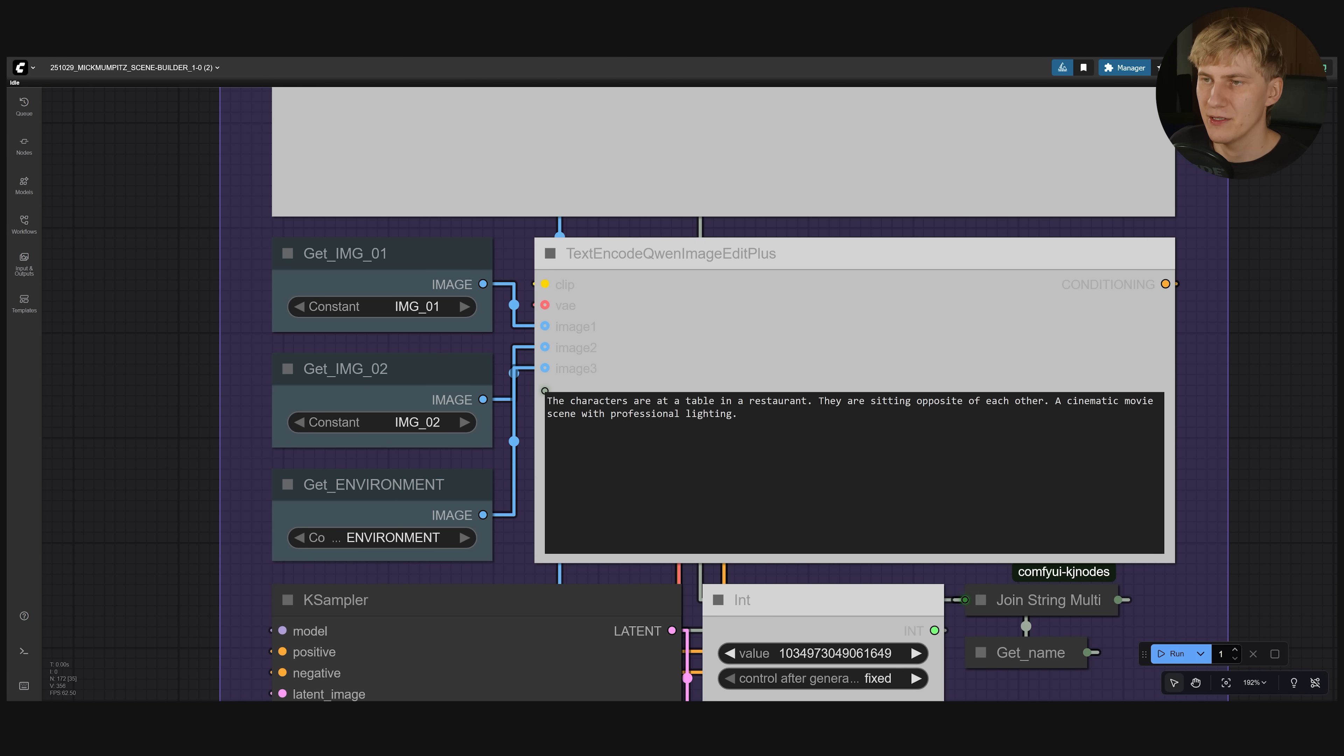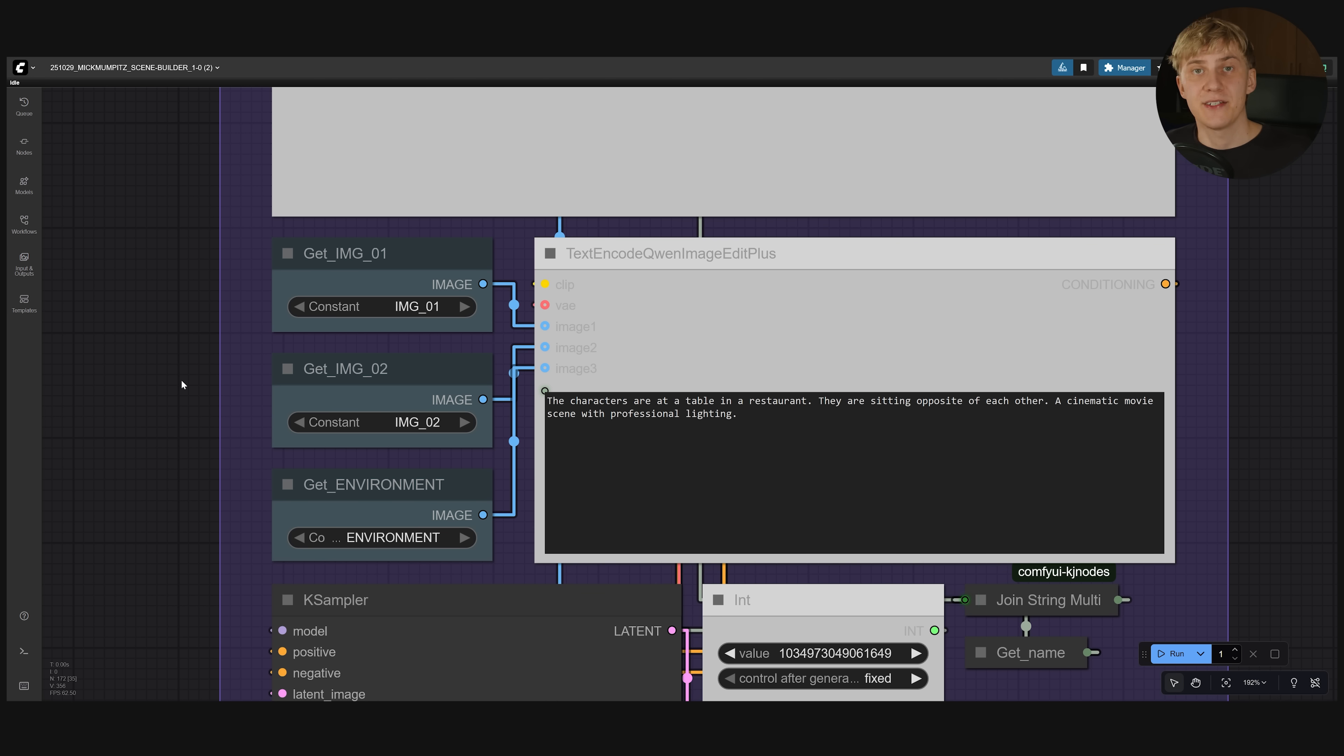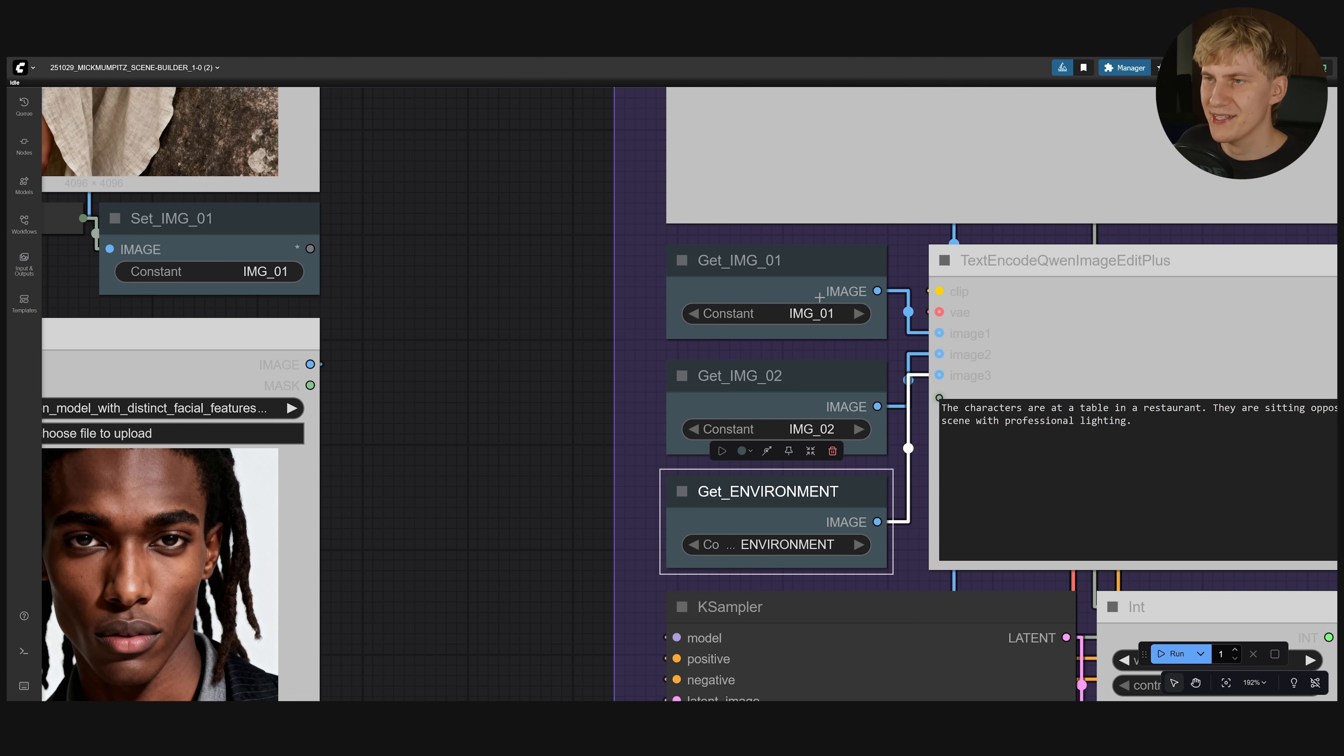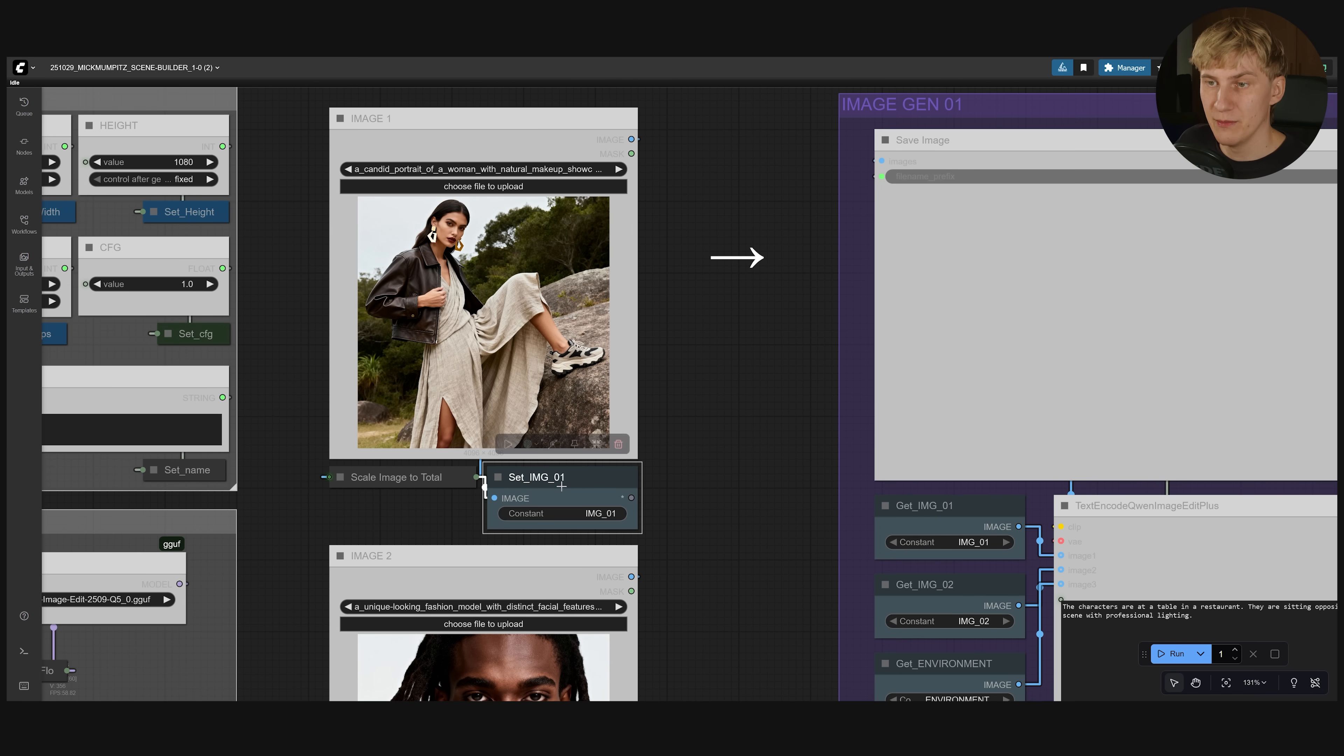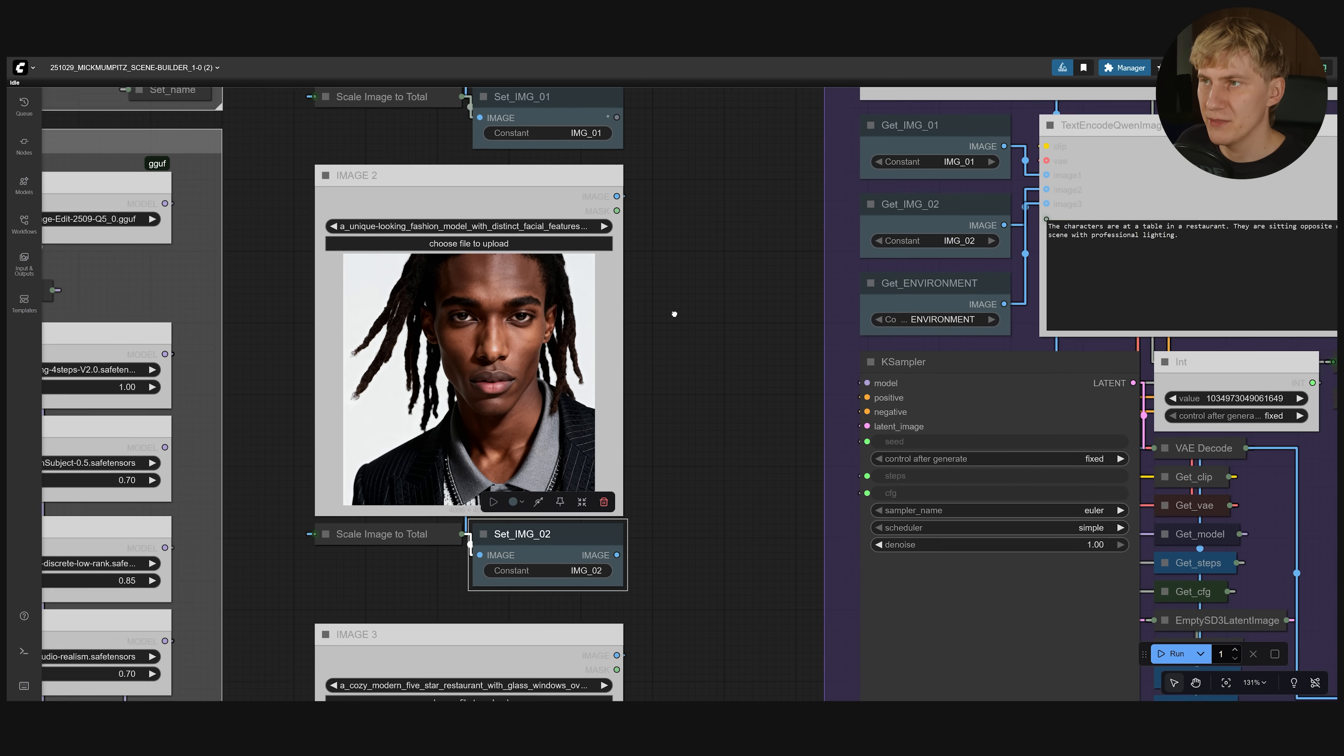They are sitting opposite of each other, a cinematic movie scene with professional lighting. You see it's a really simple prompt. And now we have to select the up to three references that we want to use. Here in these get image nodes you can select the images that you want to use. The first image is image one. So I selected image one. We have image number two. That's him. So I loaded this here.